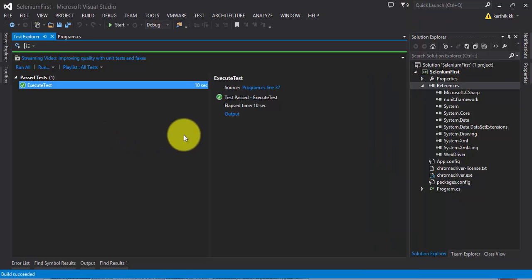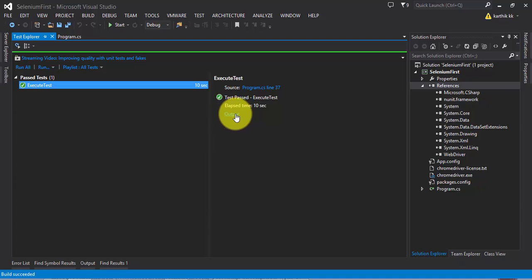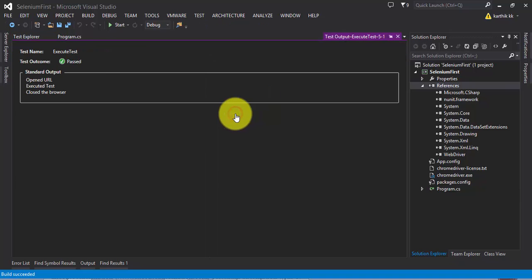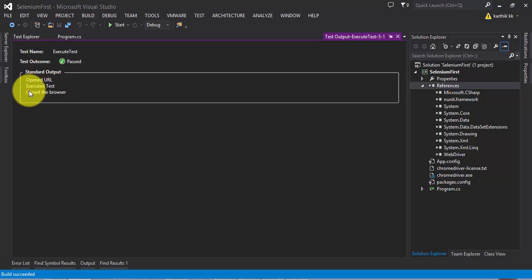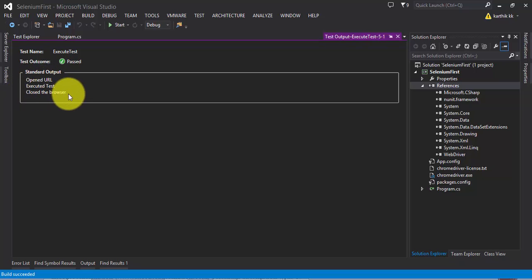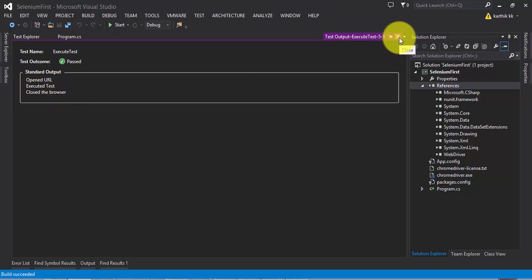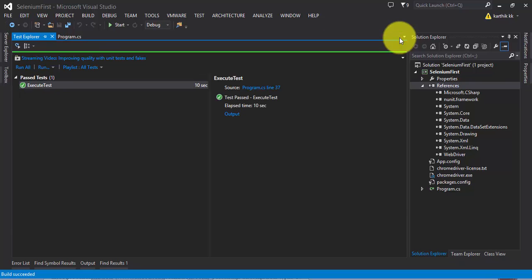Now if you run the selected test, we can see there is an output link available here. If you click this, you can see that it will give you a standard output for all the operations you have performed and typed in the console, like 'open the URL', 'execute the test', and 'close the browser'. All the operations are being outputted into your console. This is coming from the NUnit framework for us.